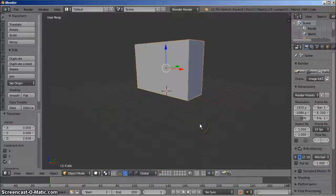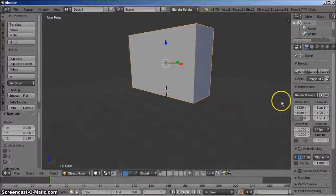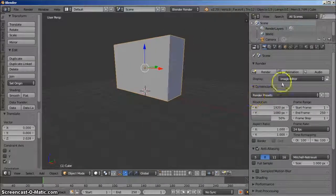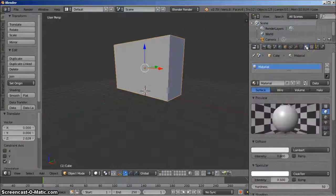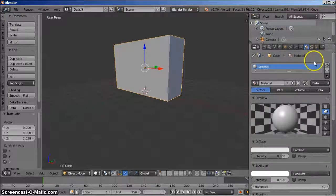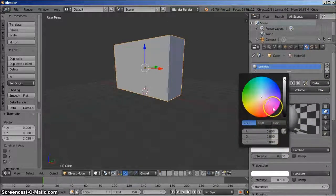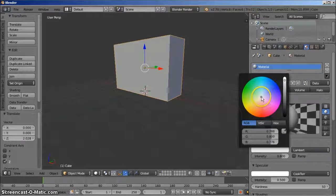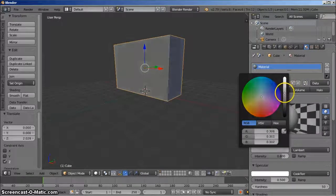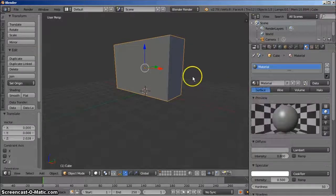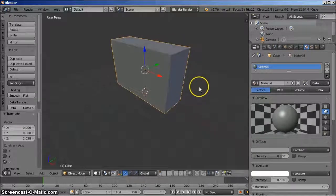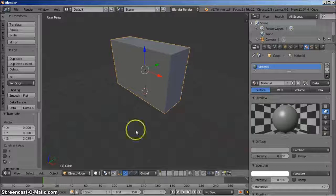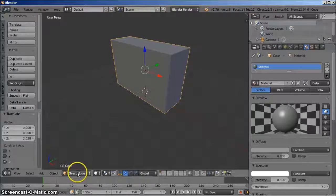We'll give the whole object a basic color. On the right hand panel, left click the material icon and then left click the diffuse bar to choose a color for the object. Left click somewhere near the center of the rainbow circle and the object will turn grey. You can make it darker if you wish. Now we'll begin to apply the textures.